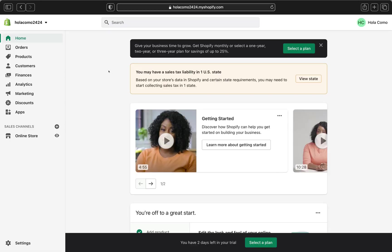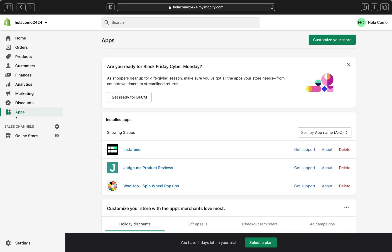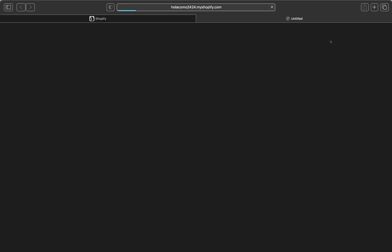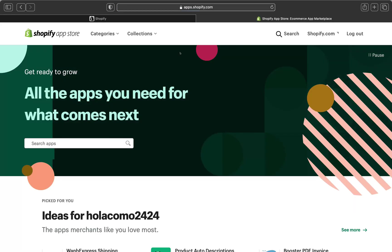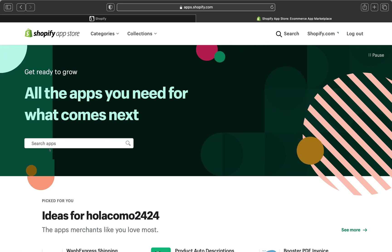So here we are on our Shopify store page. Let's click Apps so we can go and download the Sizing Chart app. And then this is the app page. Basically, this is where all your apps that you have downloaded in your store will appear right over here. So let's click Customize Your Store.